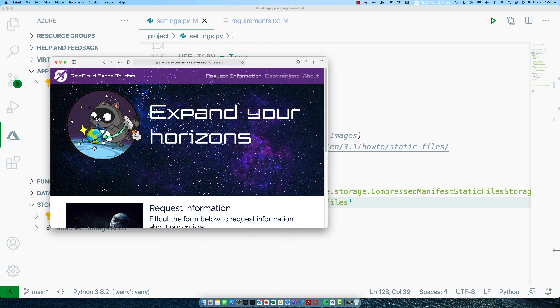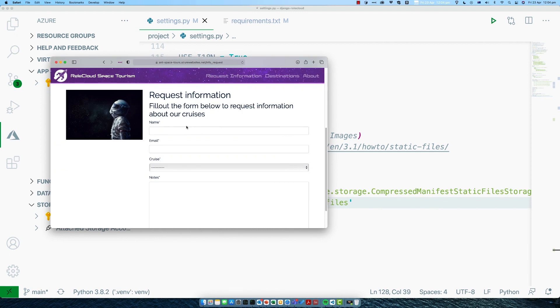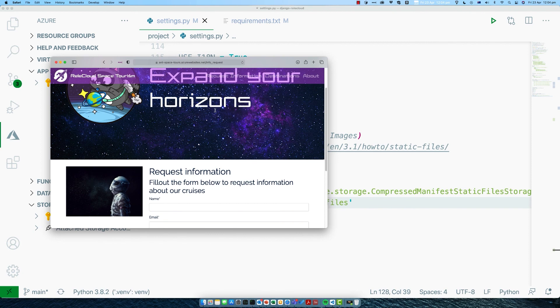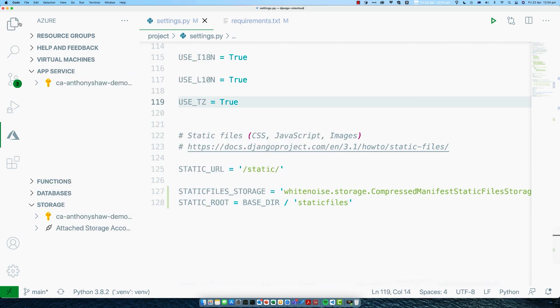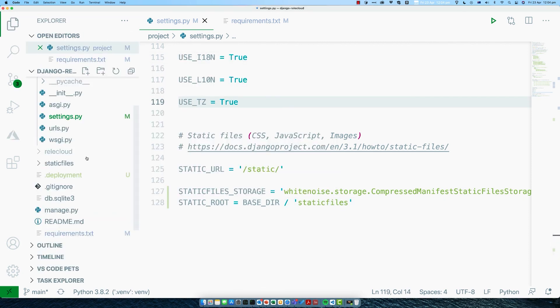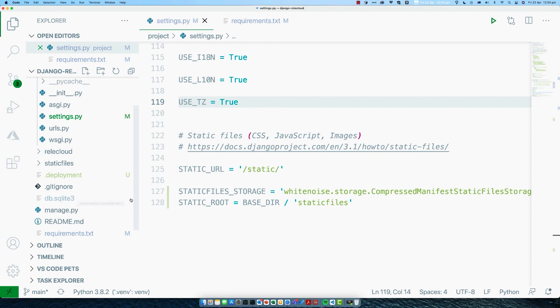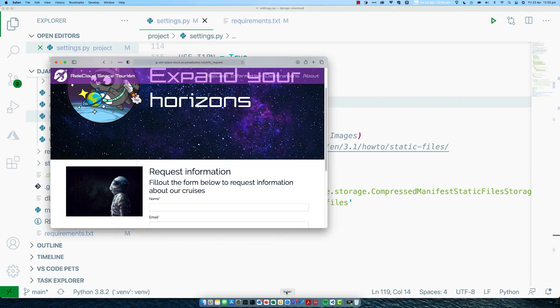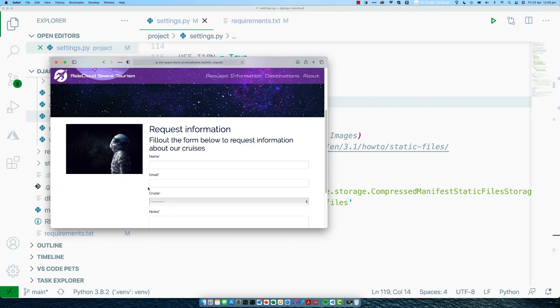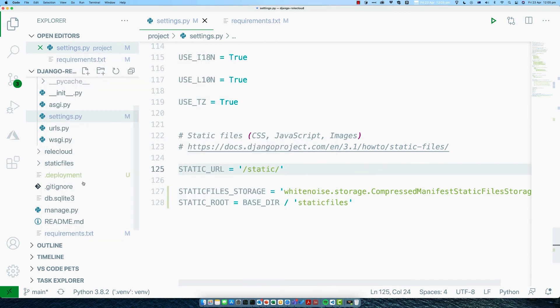One last thing to note is that you might be wondering, what about the database? We used a SQLite database when we set up this project. This database that you've been working on locally is the one that has been deployed to production. If you make any changes locally, the next time you deploy, it will push those up into production. However, if you make changes to the database in production, maybe through a form or something, and you deploy again, it will actually overwrite those changes. That's because we're using just a single, simple file for our database.